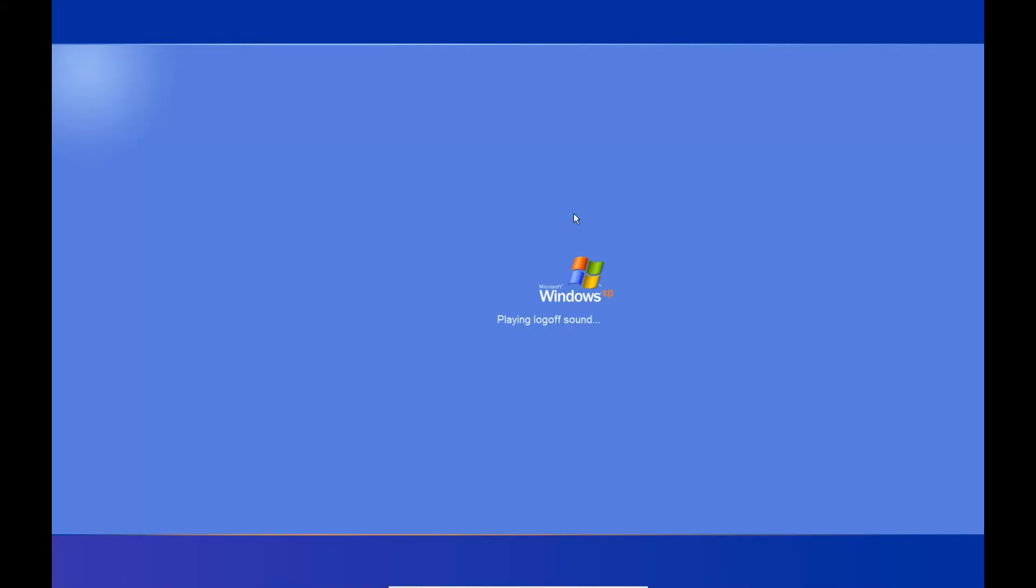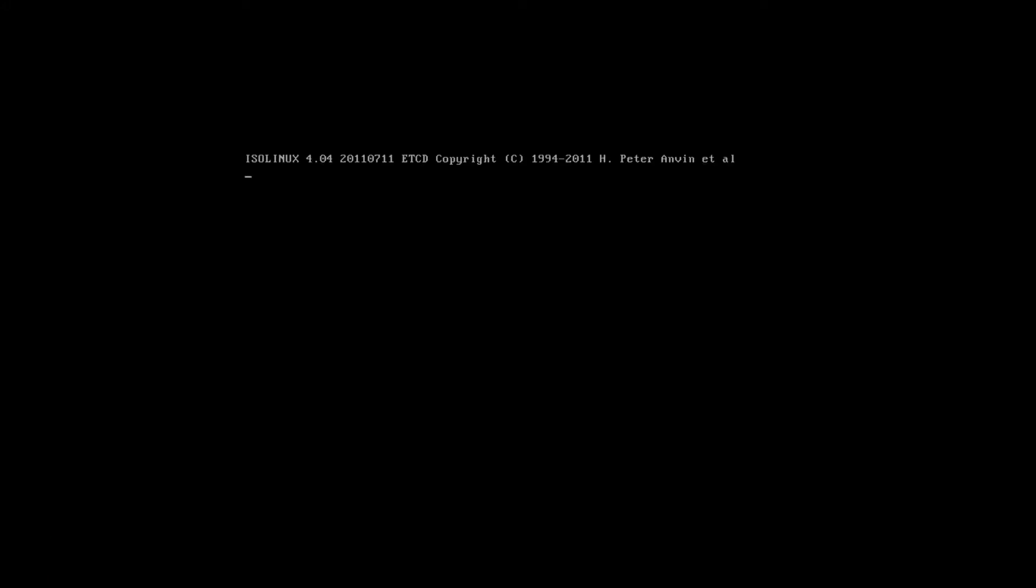We want to restart Windows with the CD in the drive. Windows is shutting down. Mint starts to boot with an automatic countdown timer which allows you to change your mind. This will start up the Mint Linux operating system.